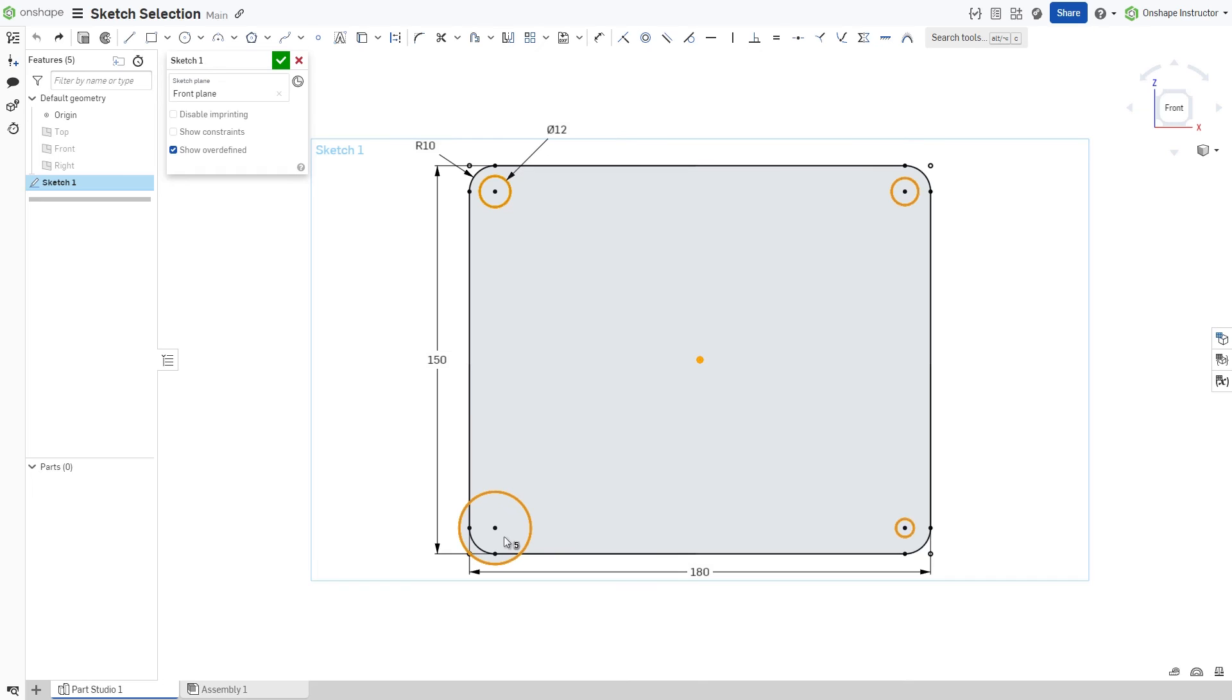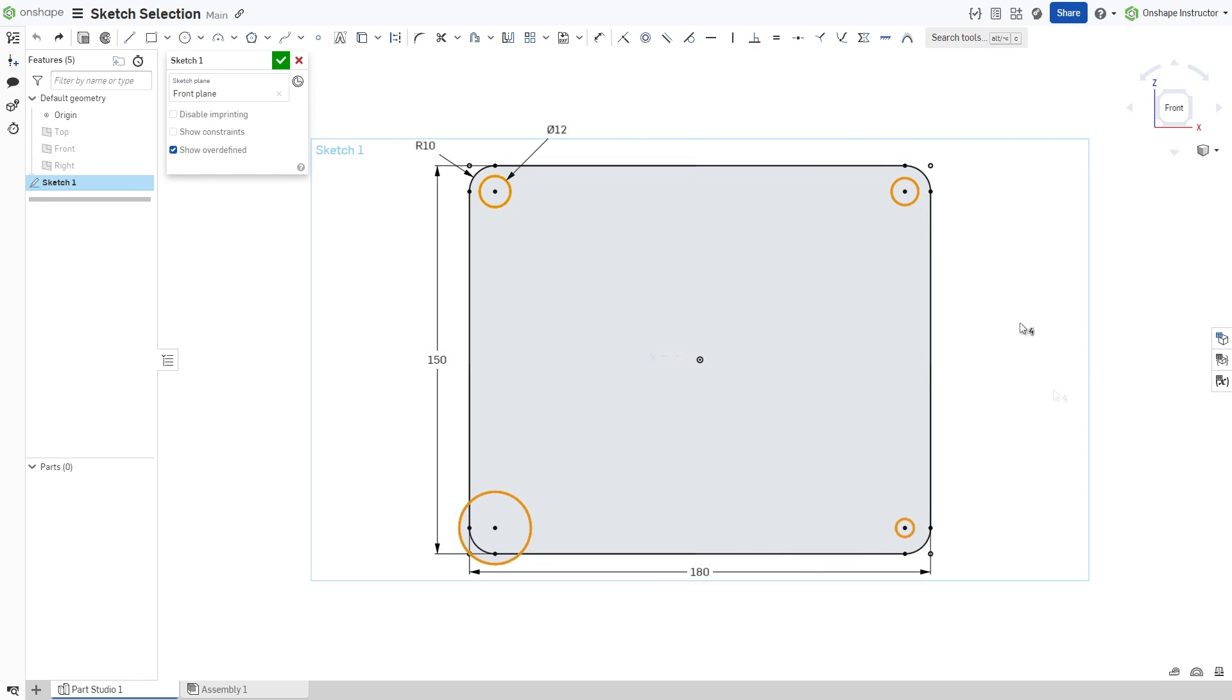In this case, the origin has inadvertently been selected. Simply click it to remove it from the selection set. Once all four holes are selected, add an equal relation.